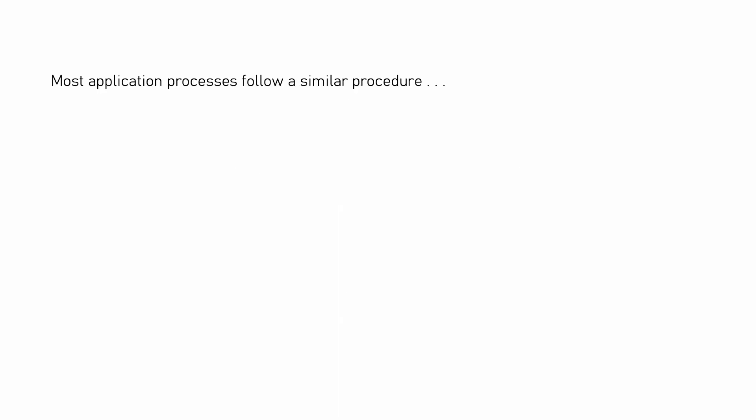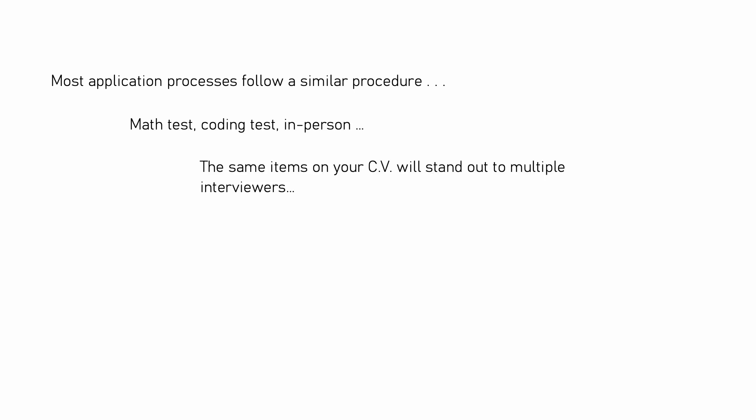Most application processes follow a similar procedure. Math tests, coding tests, the in-person rounds, the same items on your CV will stand out to multiple interviewers multiple times. So, how do we take advantage of this?